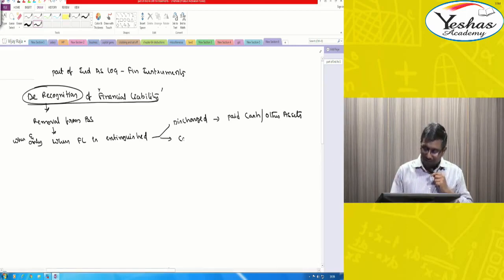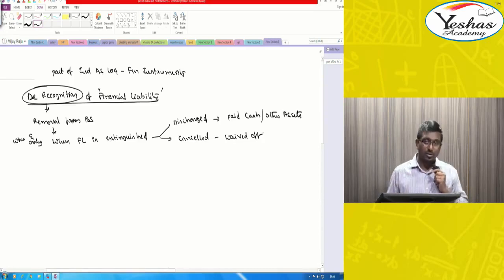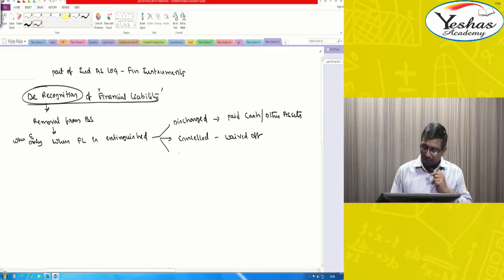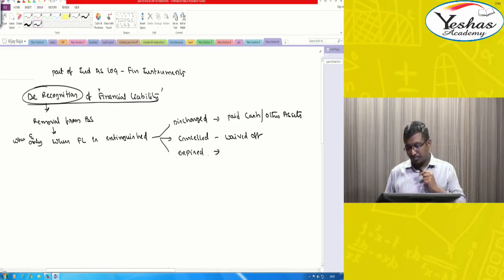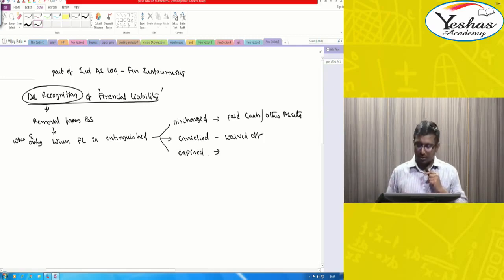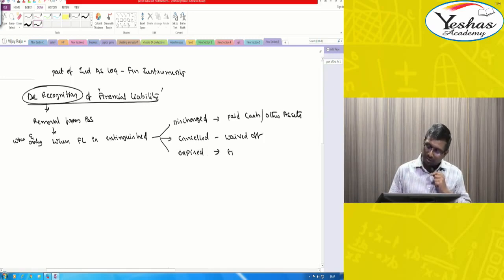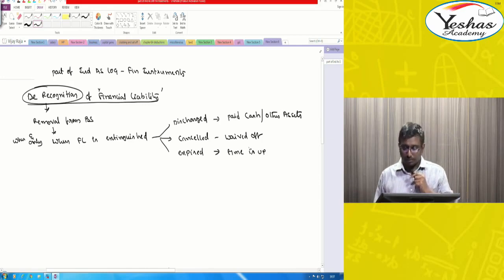I am no more liable, so remove it from the balance sheet. Or when it is cancelled — like waved off by the other party. Or it is expired. That means I am no more liable, time is up, and I am no more liable to any person.